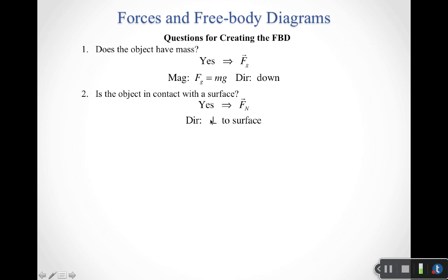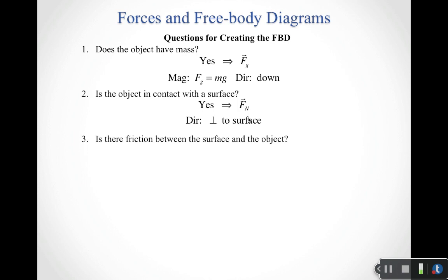The second question: is the object in contact with a surface? If yes, we know we're going to have a normal force, and we know it will be perpendicular to the surface. There's no equation for calculating the normal force automatically, but we know its direction. If we have contact with the surface, we know we have a normal force, and we might also have friction.